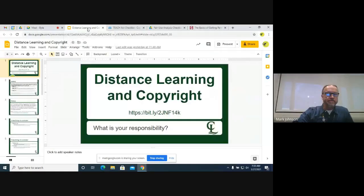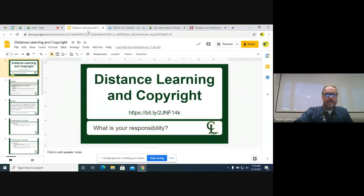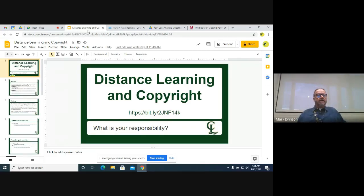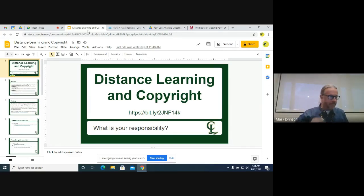Welcome to the most exciting topic I think I've ever delved into — distance learning and copyright. I did copy this link into the chat if you want to just follow along on your computer instead of what I'm presenting.